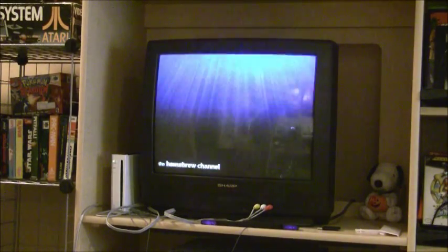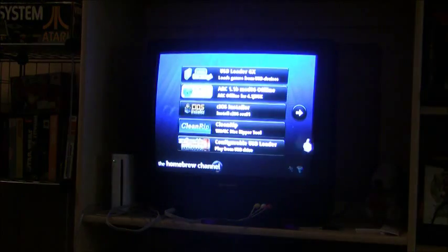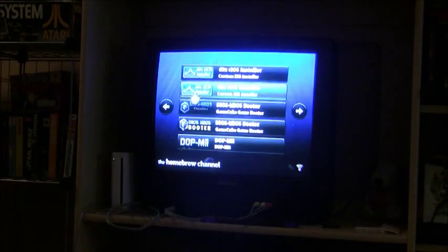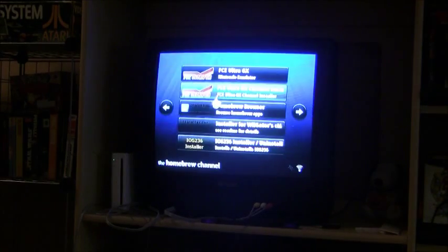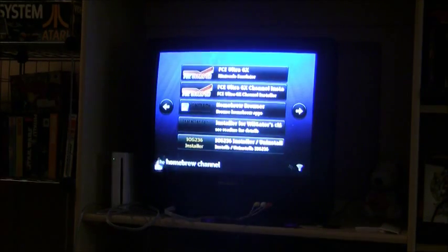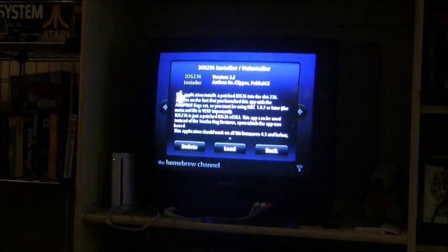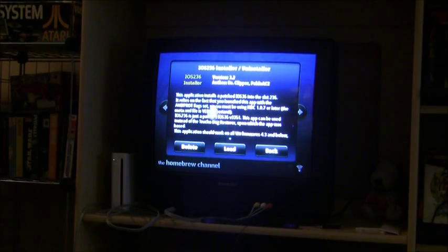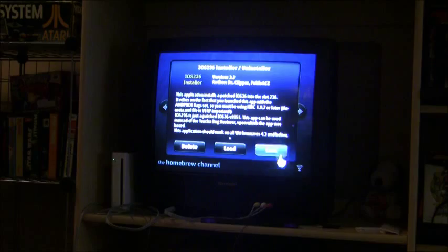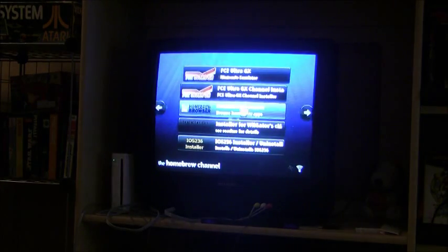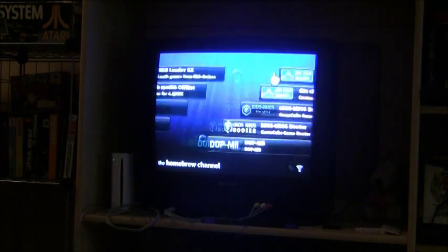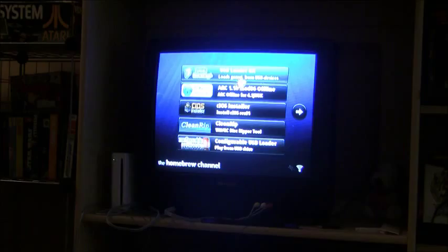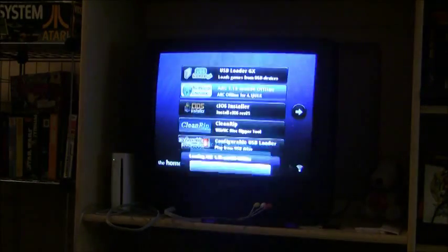Okay, so let's just let the homebrew channel start off. Oh, you're also going to want to, I'll leave a link for a tutorial in the description here. You're going to want to have iOS 236 installer. You're going to want to have that installed because if you don't, there's a high chance of breaking your Wii. So I have that installed, so I'm just going to go to any region changer and load that up.